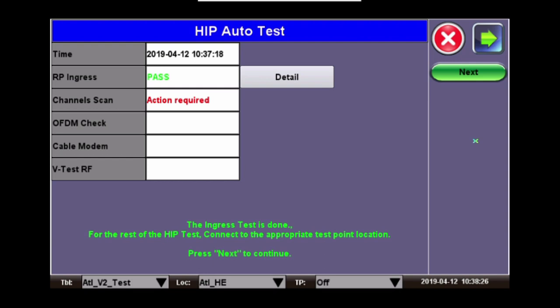There is an action required being that we had to disconnect the RF and hook up to the home. So now you must reconnect the RF signal back to the home and connect to where you can measure the RF signal coming into the home. So once you get your meter connected, you just click Next to start the channel scan.